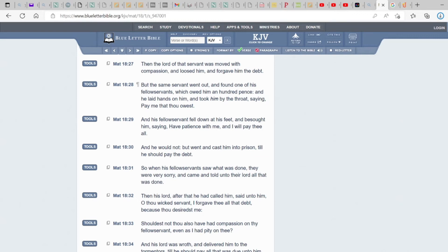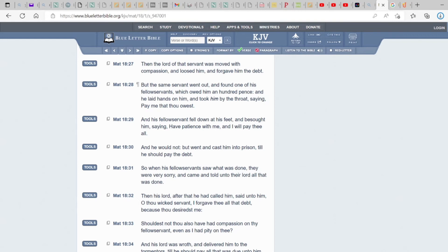And his fellow servant fell down at his feet and besought him, saying, Have patience with me, and I will pay thee all. So, then that's what, exactly what he said, is exactly what his fellow servant said to him. And he would not. Now, remember, the weightier matters are judgment. So, he's failing in judgment now. Mercy, he's not showing mercy and faith. And he would not. But went and cast him into prison till he should pay the debt.